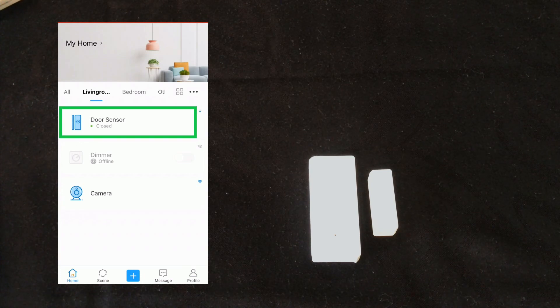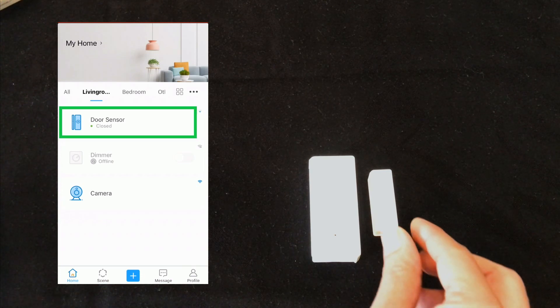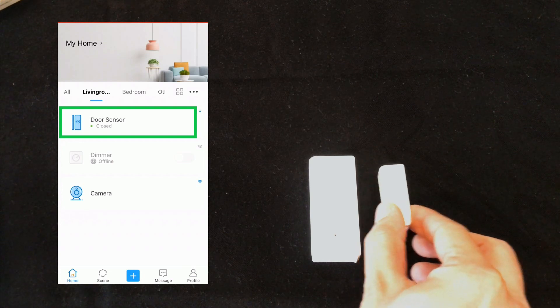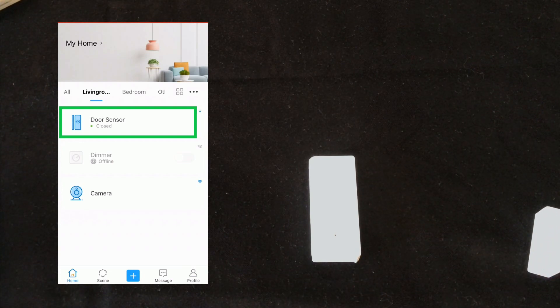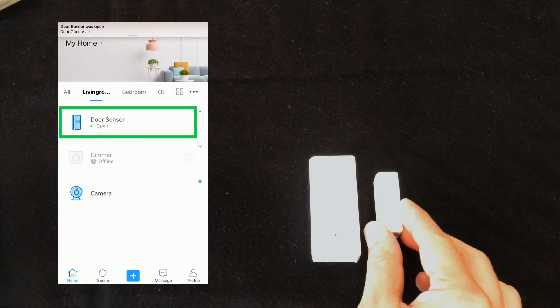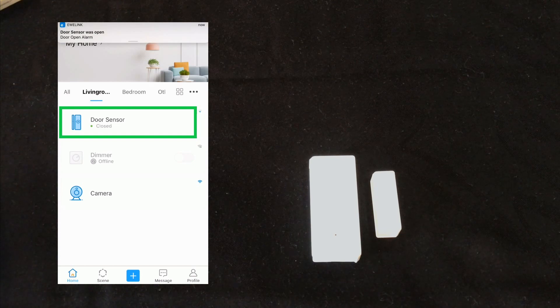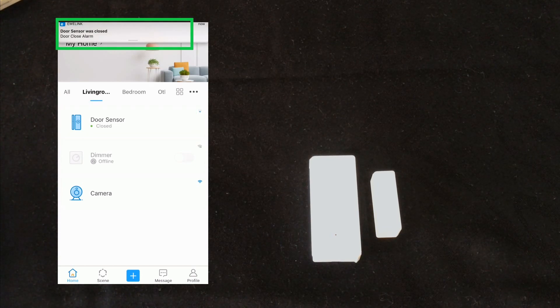Door sensor is displayed on the eWeLink app. It is closed. Open. Closed. You see that we receive notifications.